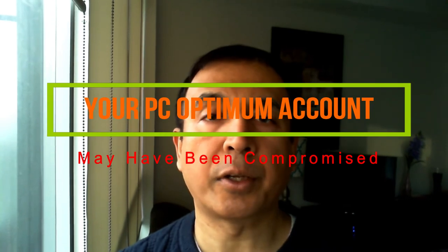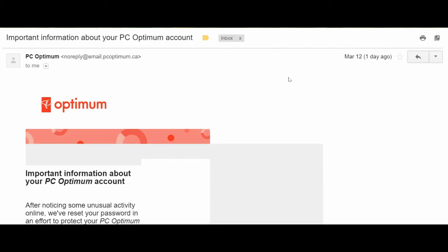Hello everyone, I just received this email from PC Optimum. According to the email, it looks like the account was hacked. The reason I know this is not a scam or spam email is you have to look at the email address. Here it's an email at pcoptimum.ca, so this email looks like a valid email and this is not someone else trying to spam.